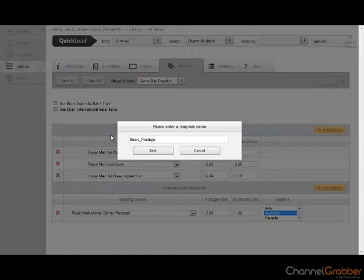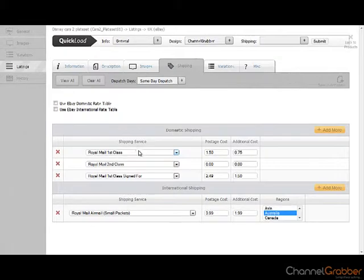ChannelGrabber also gives you the option to use eBay's domestic and international rate table. To do this, select the tables as demonstrated.